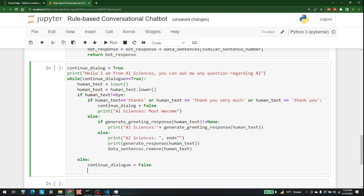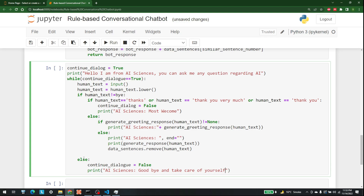If the user types 'bye', set 'continue_dialogue = False' and print 'AI Sciences: Goodbye, take care of yourself'. That completes the entire bot code. In the next part, we will test how this bot is working.